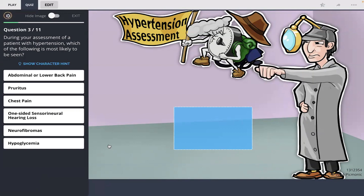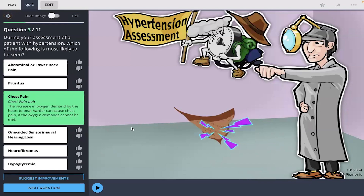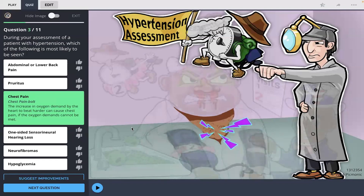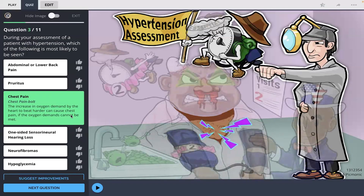Question three: during your assessment of a patient with hypertension, which of the following is most likely to be seen? I remember the chest and the lightning bolt, so I'm going to go with chest pain. The increase in oxygen demand by the heart to beat harder can cause chest pain if oxygen demands cannot be met.